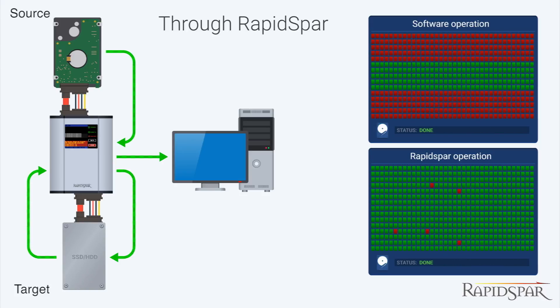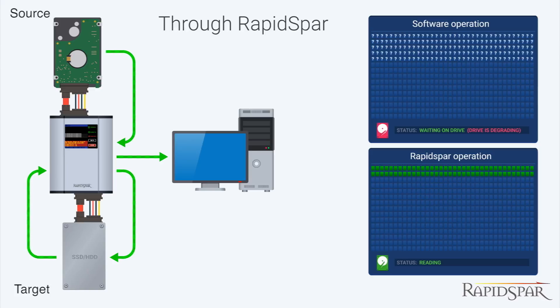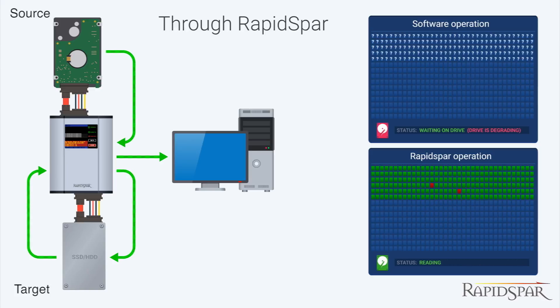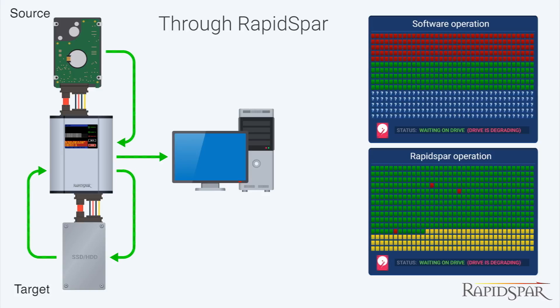When this scan was ran directly on the source, due to limitations of Windows, RStudio was not retrying bad blocks sector by sector, and was skipping them instead.